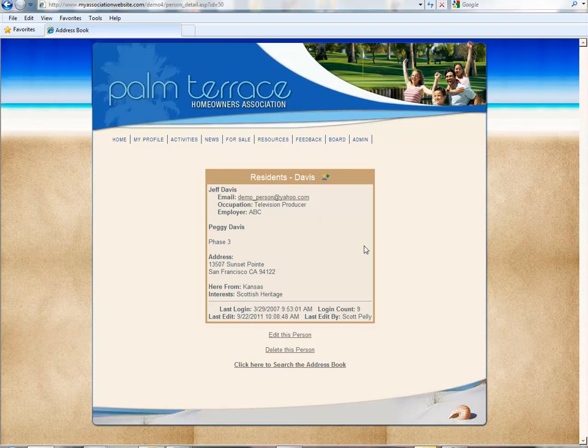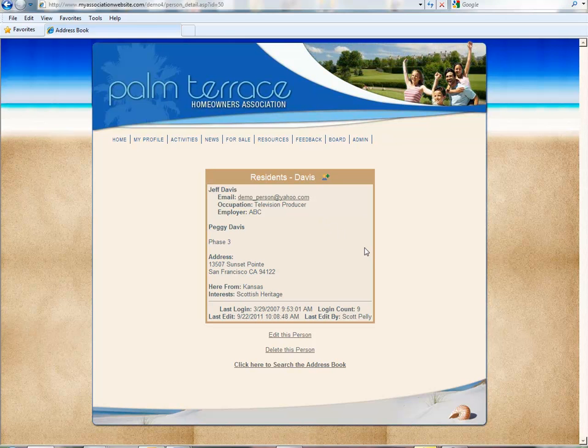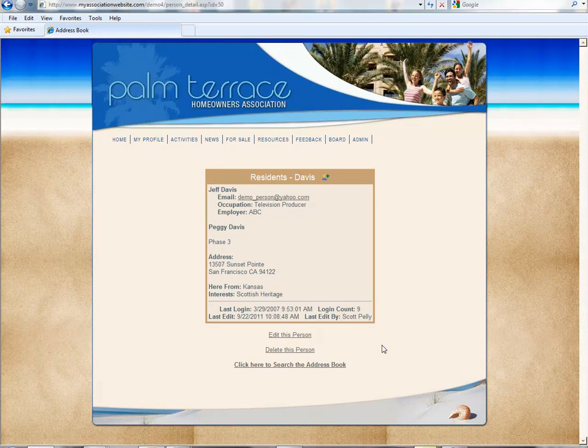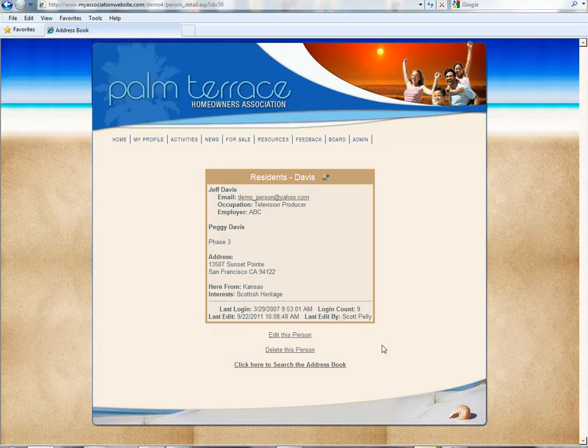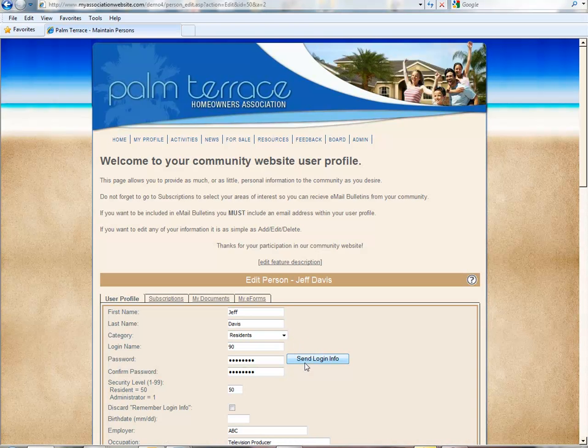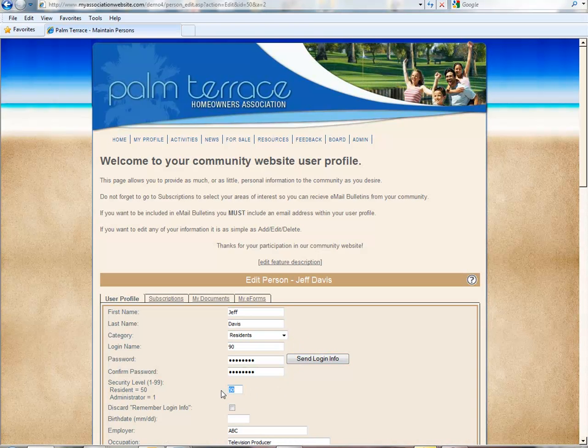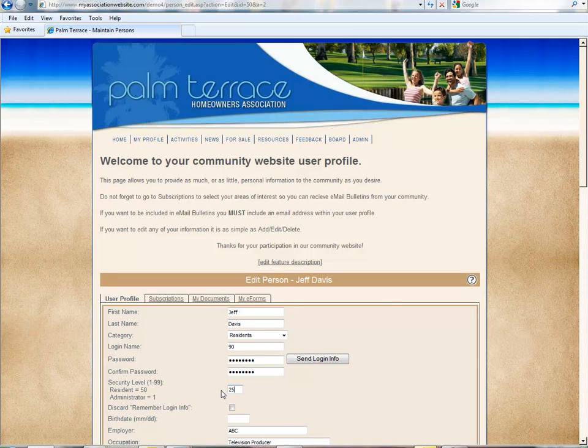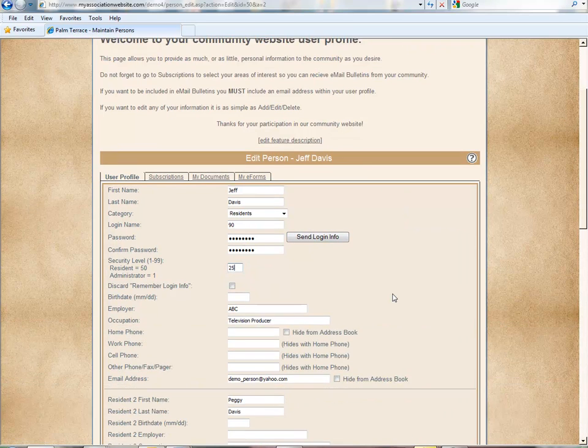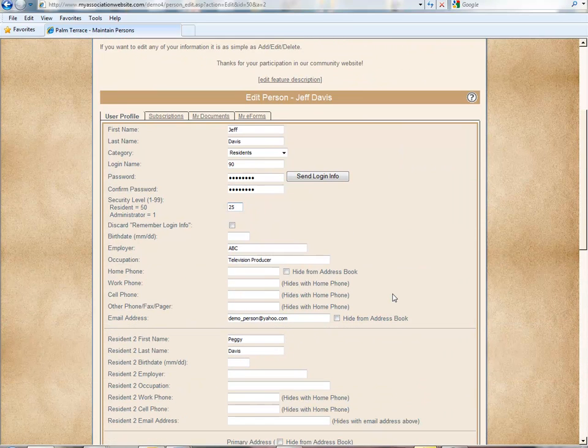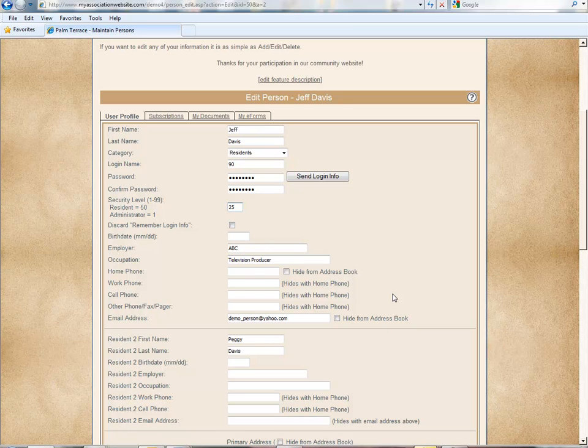Peggy has become a member of the board and we need to change her security level to 25. Our board has decided that we do not wish for spouses to be able to log in as a level 25. So if we were to go in and edit this user profile and change it to 25 here, then Jeff and Peggy both when they log into the website would have access to all the board features.